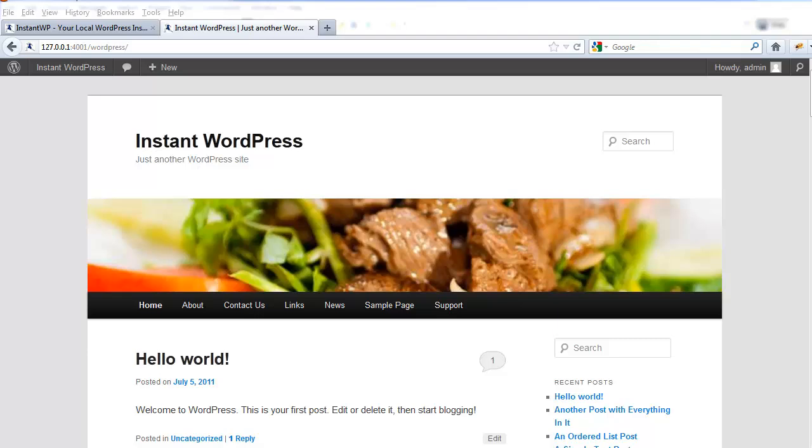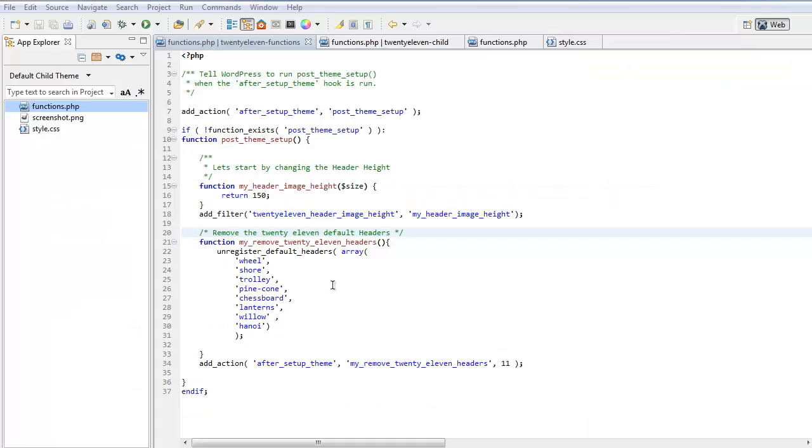But what about the old images? Let's remove them. Here we have created a function called MyRemove2011Headers and we are going to unregister the default headers. We create an array with the header names. Here we are adding an action.